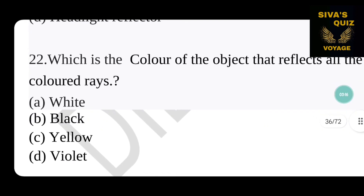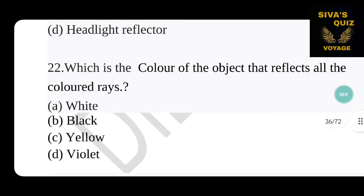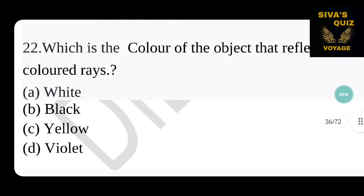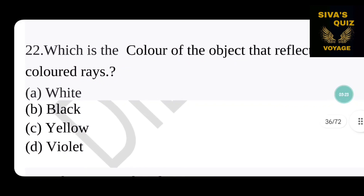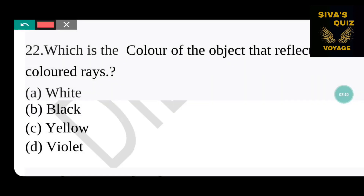Next question: which is the color of an object that reflects all the colored rays? The options are white, black, yellow, and violet. The answer is option A — white. White is the color of an object that reflects all colors.